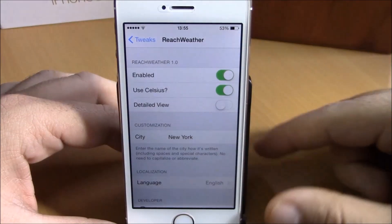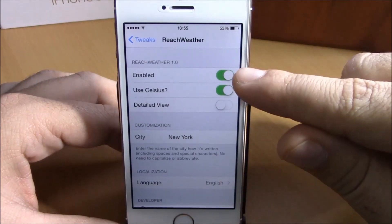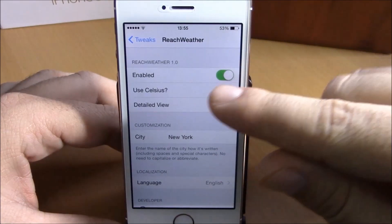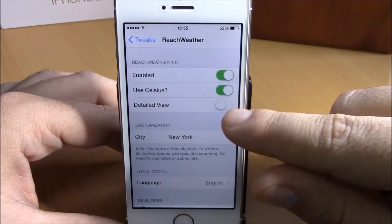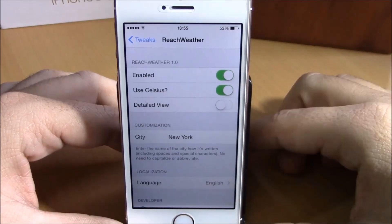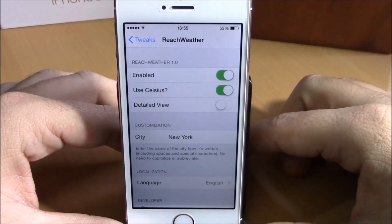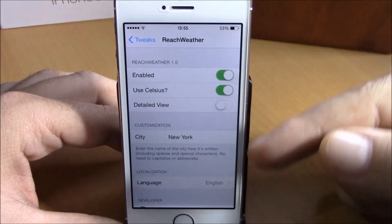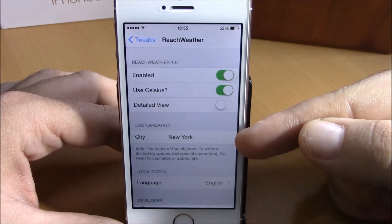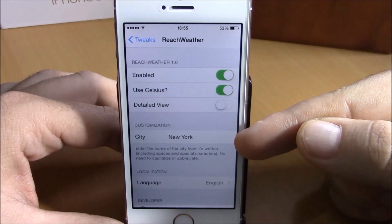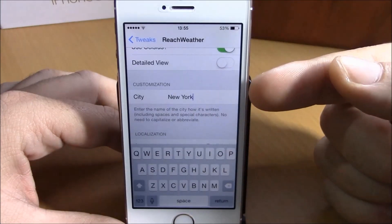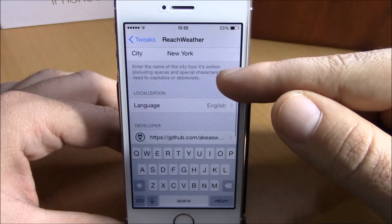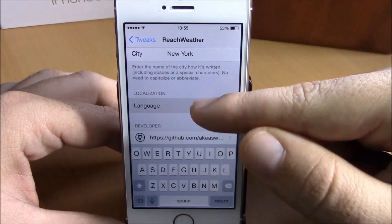If you go to Settings under Reach Weather, you have an enable button. You can enable Celsius and also enable a detailed view of your weather in your city with the switch right here. Lower here you set the city — just click right here and you can enter your city — and also set the language right here, just choose your language.